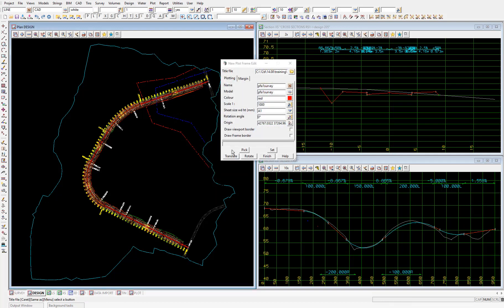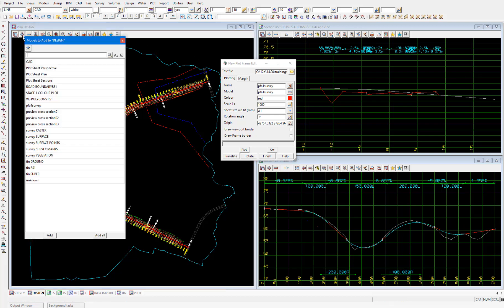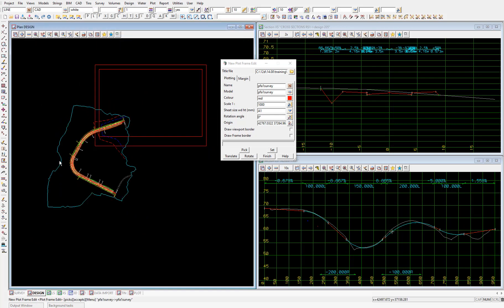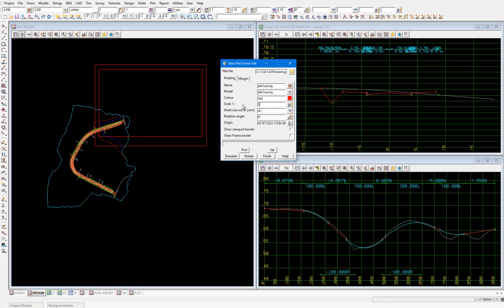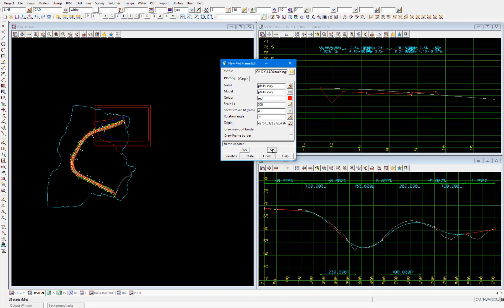We'll then add the model from this panel to the plan view which is PFA1 survey. And we can see the plot frame there. Now we could almost fit the entire road design into this plot frame, but let's make the frames a bit smaller so we need to use multiple of them. We'll change the scale from 1 is to 1000 to 1 is to 500.